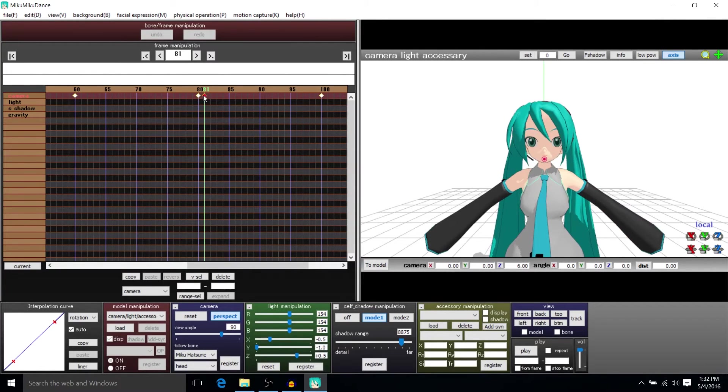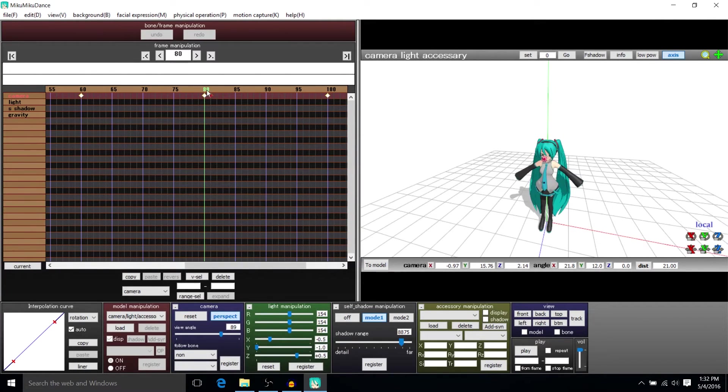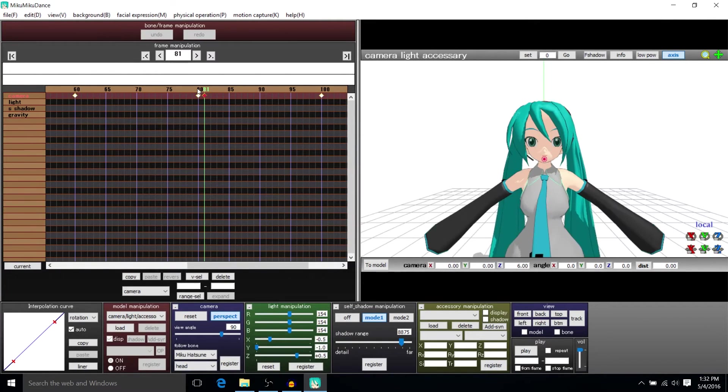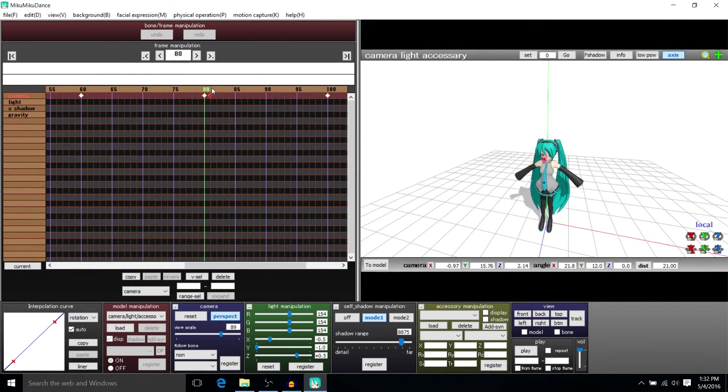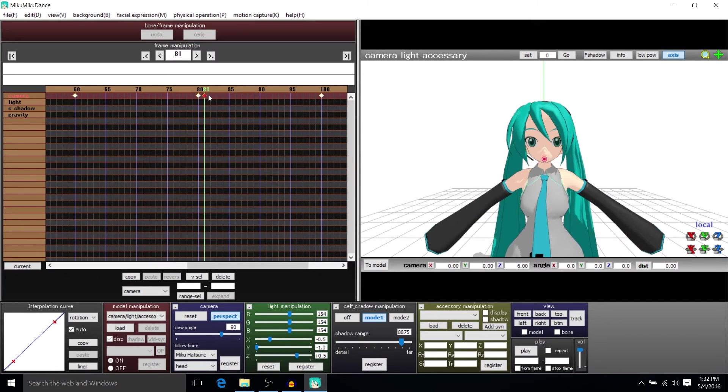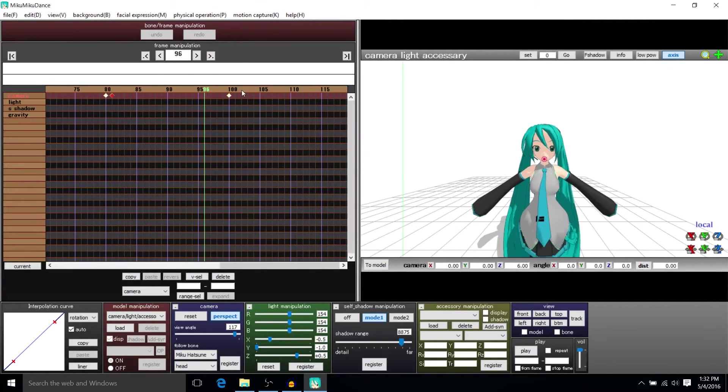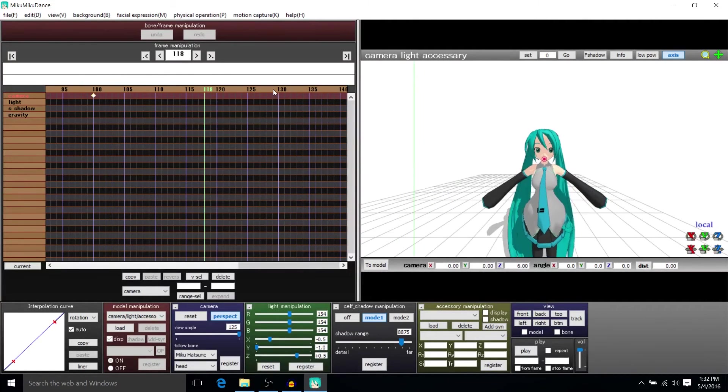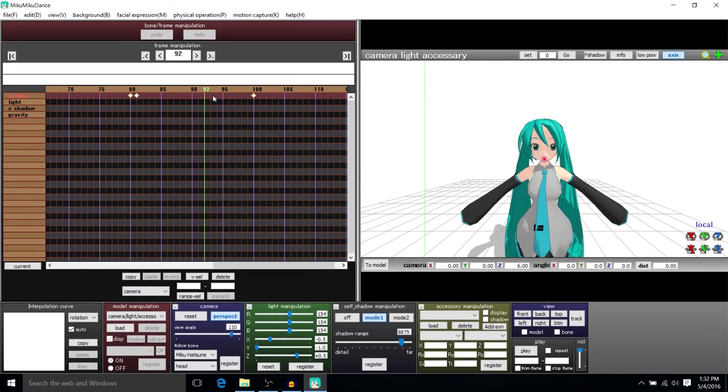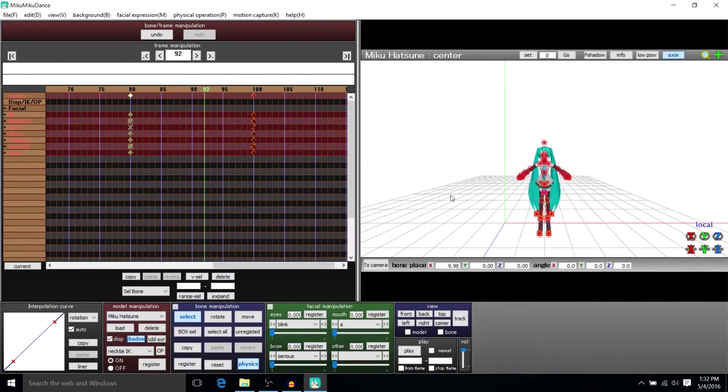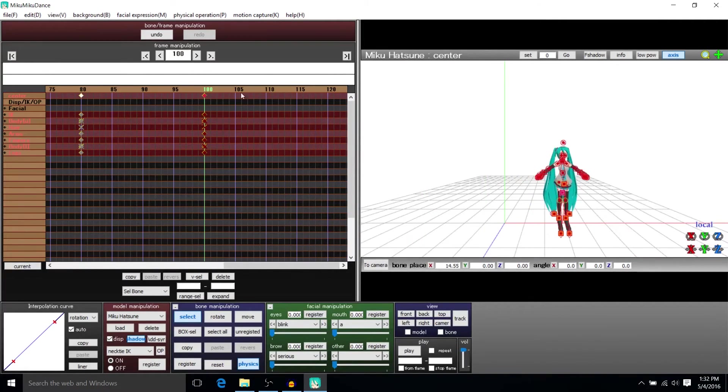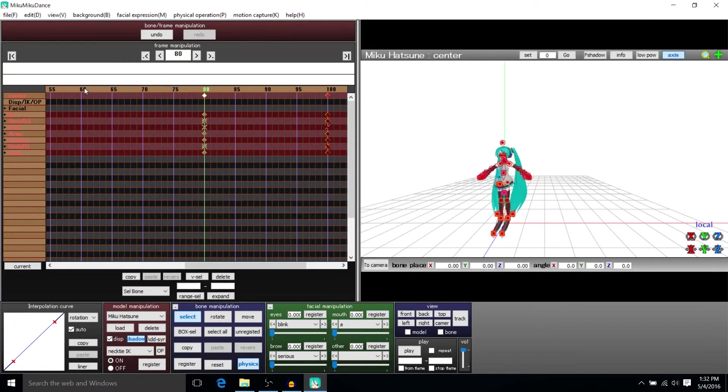I also added a keyframe at 81 that jumps straight to a follow cam and then it proceeds to keep following Miku. So let's see what's actually happening here. Okay so frame 100 she's on the right, frame 80 she's there.